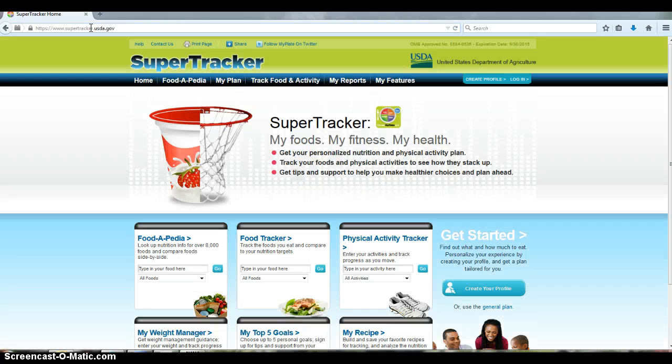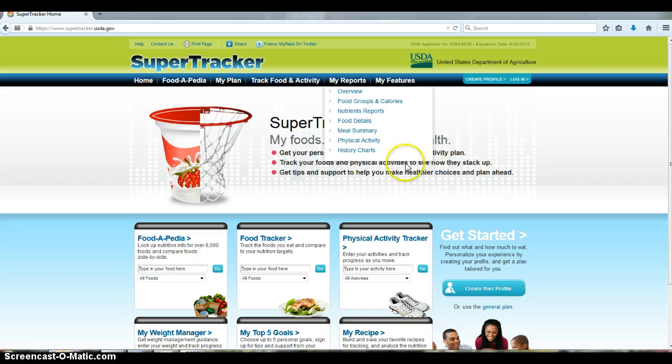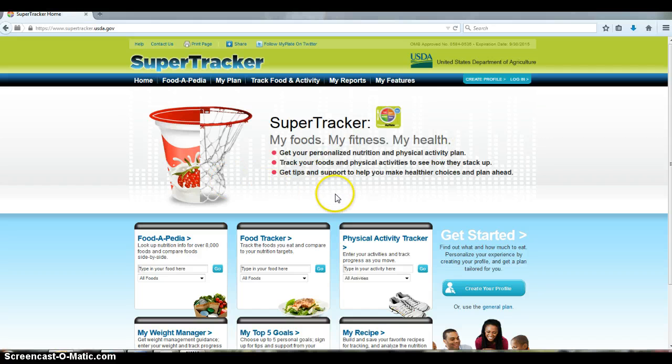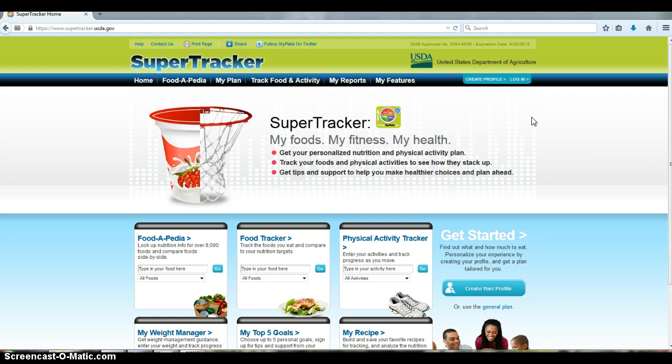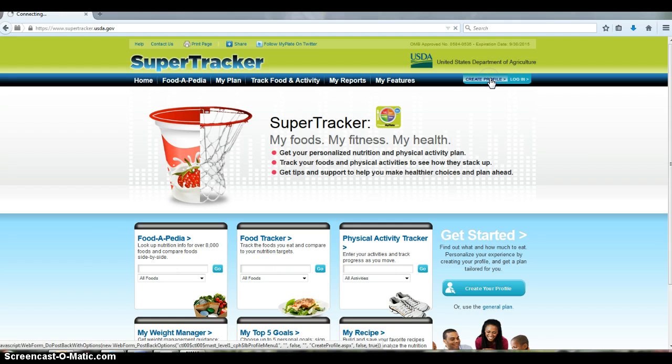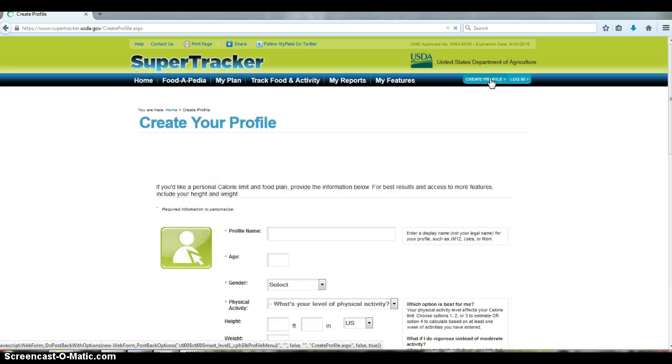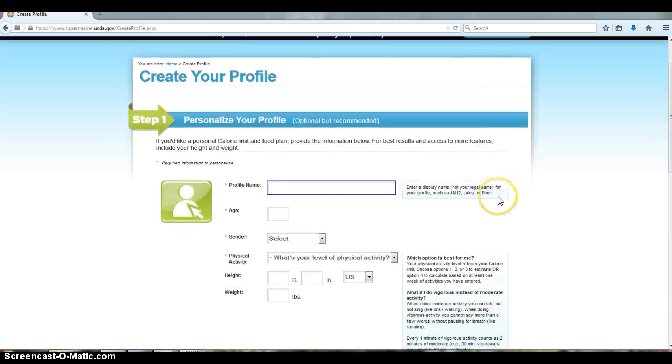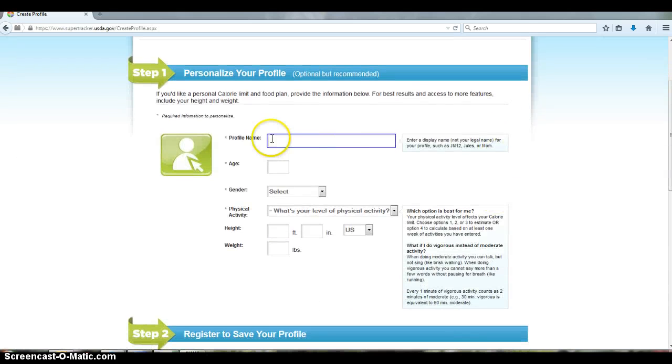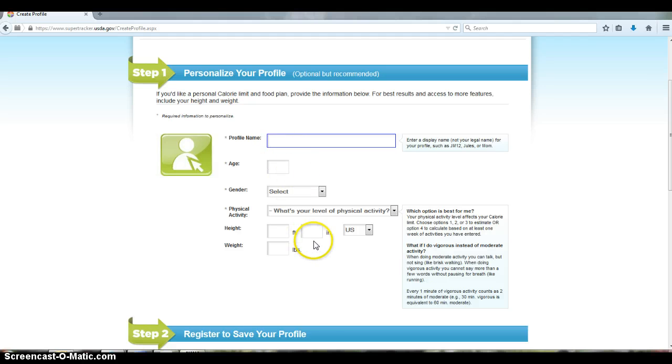That will direct you to this website where, if you haven't used this before, you will have to create your own profile. I click here on Create Profile, and you see it will ask information about you. You can put your name and enter all this information.